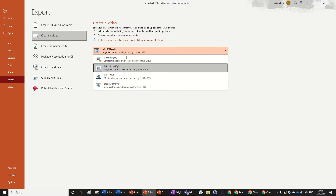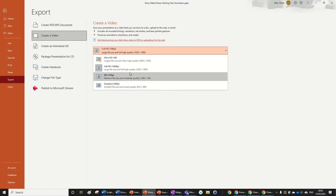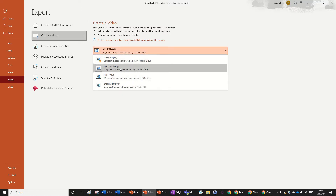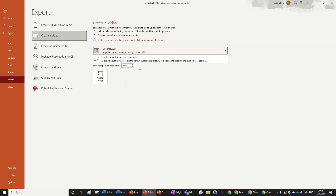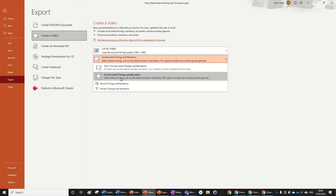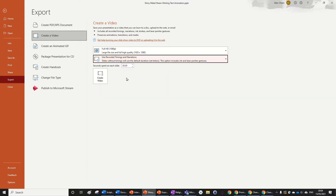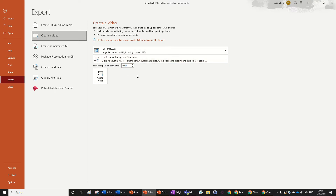You've got options about quality — I'm just going to choose Full HD 1080p. Then you've got options about Use Recorded Times and Narrations, which I'm going to check because that's what I want. And then Seconds Spent on Slide I'm going to put zero, because that's again what I want. You can play around with these options if you want and find what suits you.